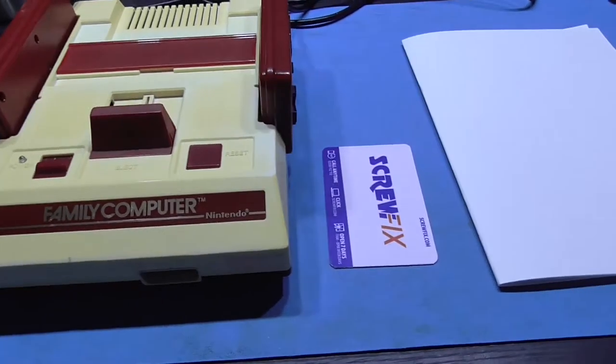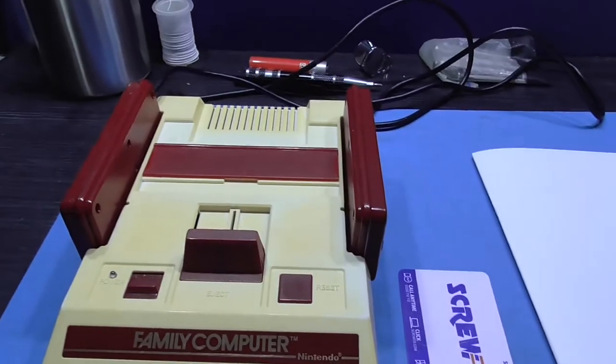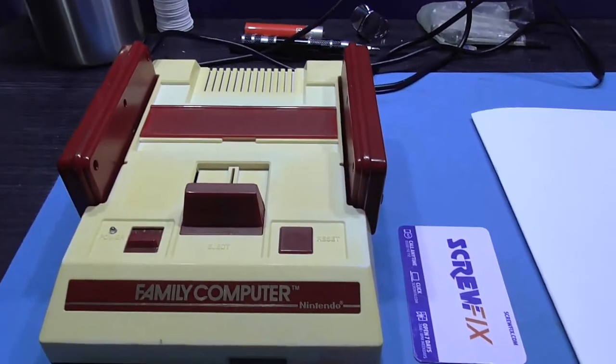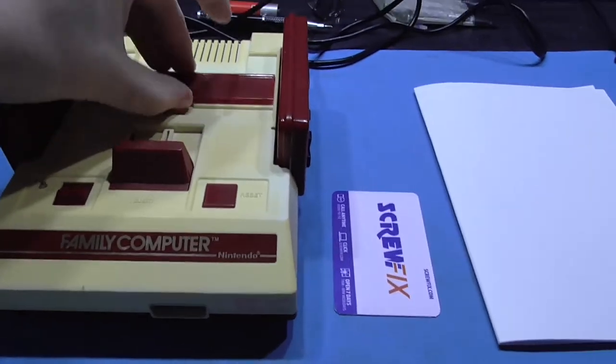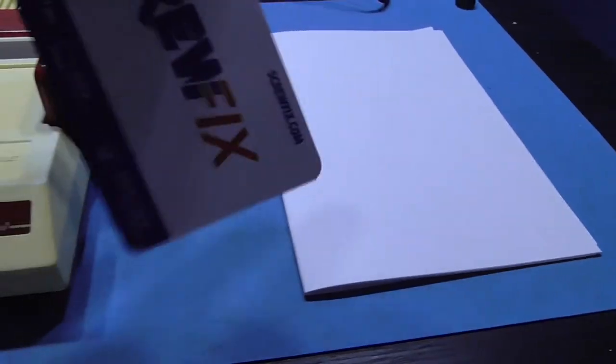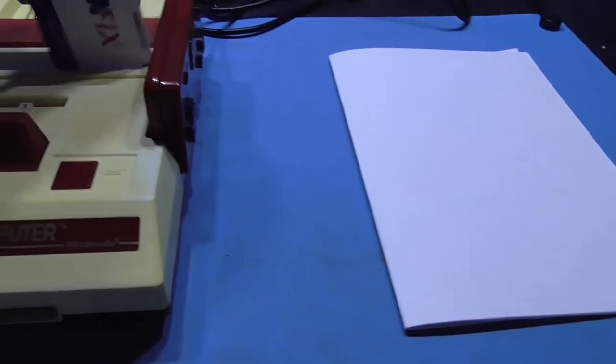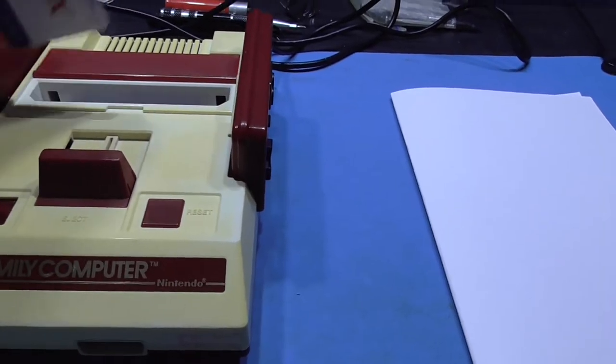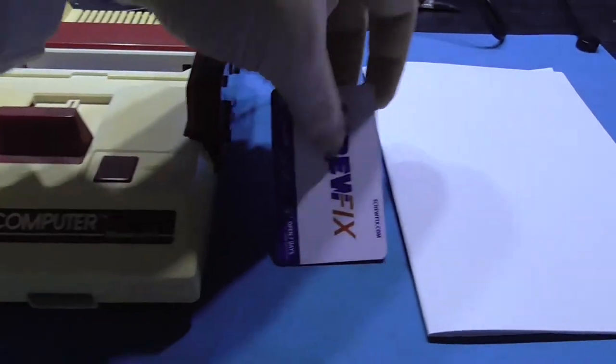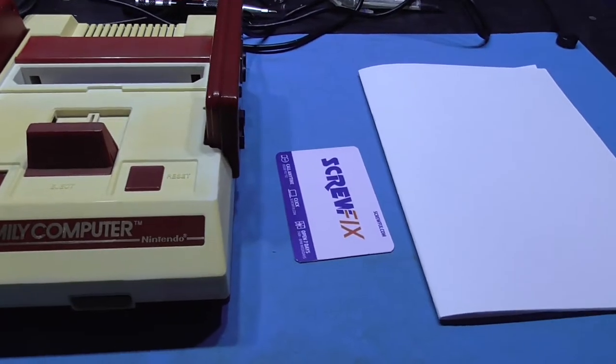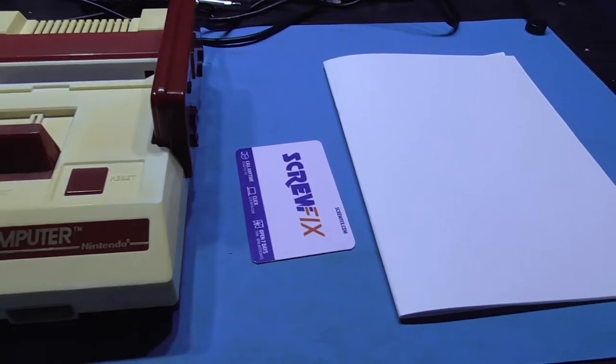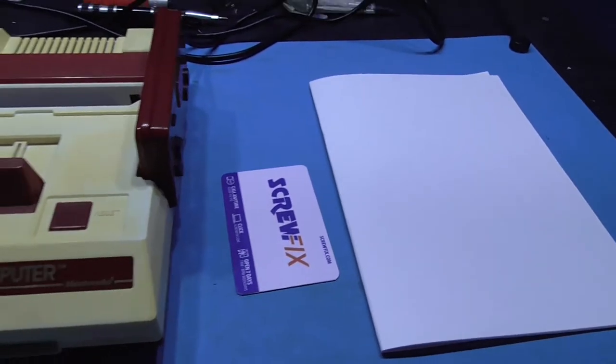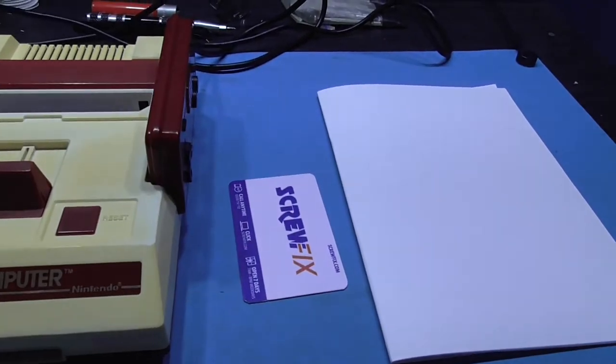But yeah guys this is what I'm going to do today. I'm going to clean the cartridge slot and the way I do it guys is I get some A4 paper. I wrap it around a card and I just insert it. And it cleans the pins. And obviously I use a bit of isopropyl alcohol as well.